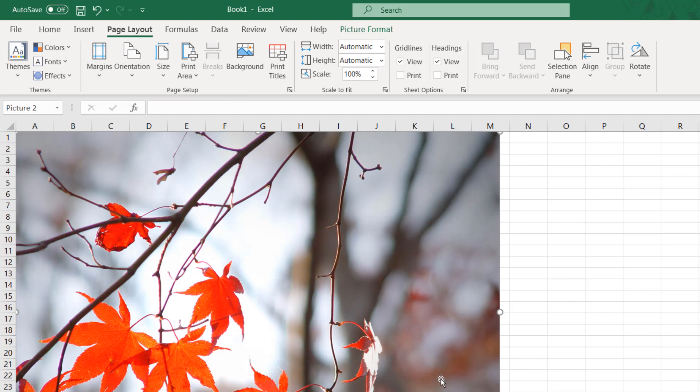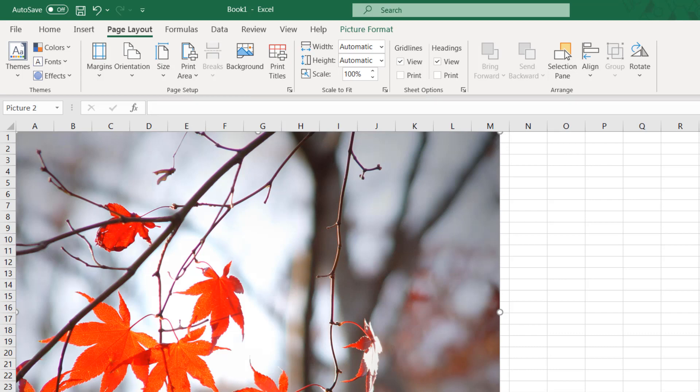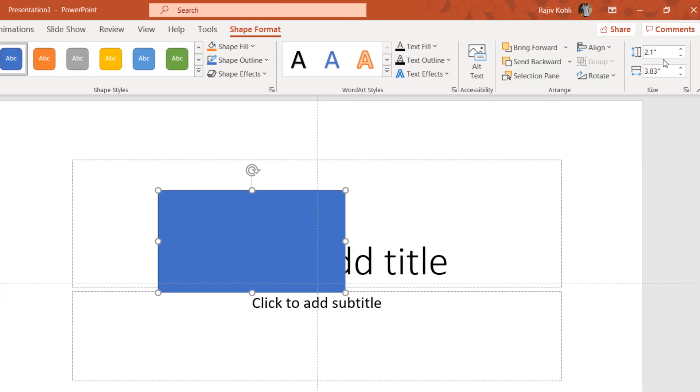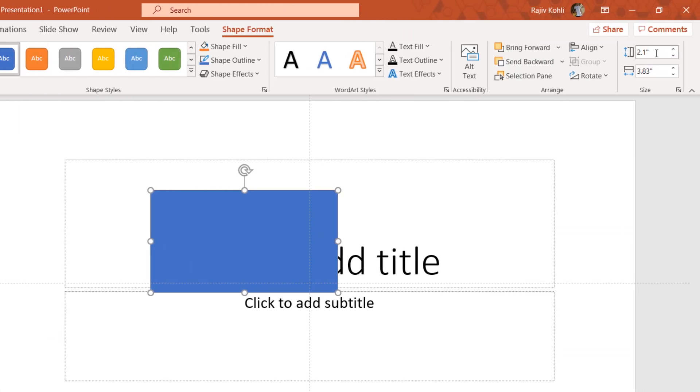Now you can see that the paper sizes have changed to inches instead of centimeters. Now let's see if the default Windows region settings are also applied to PowerPoint. So here I have selected this rectangle and you can see that the measurement has changed to inches.